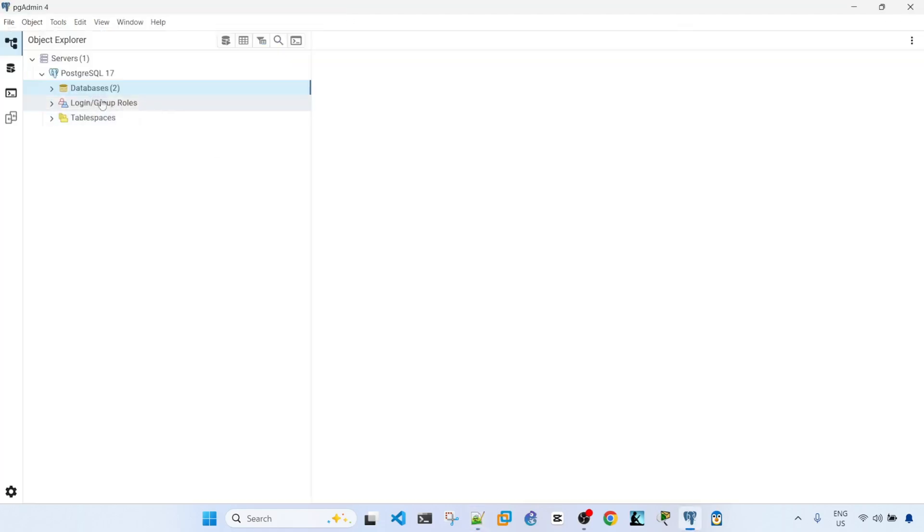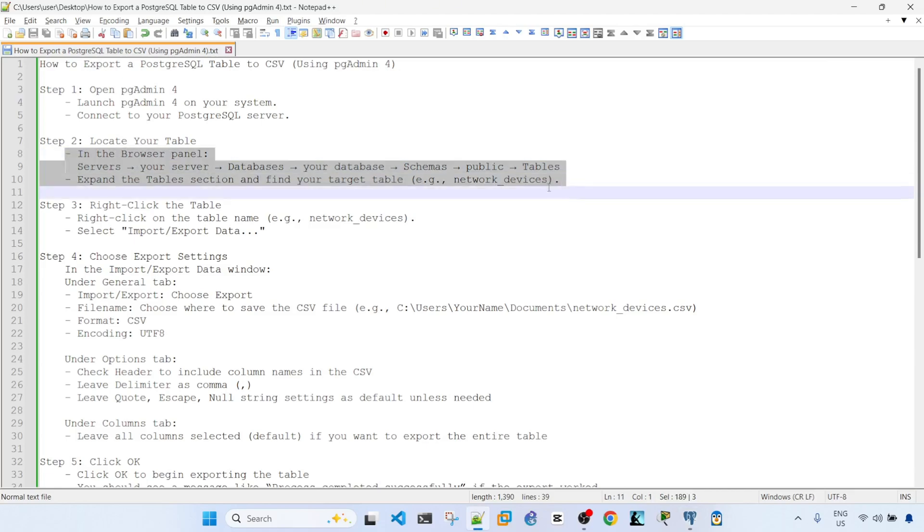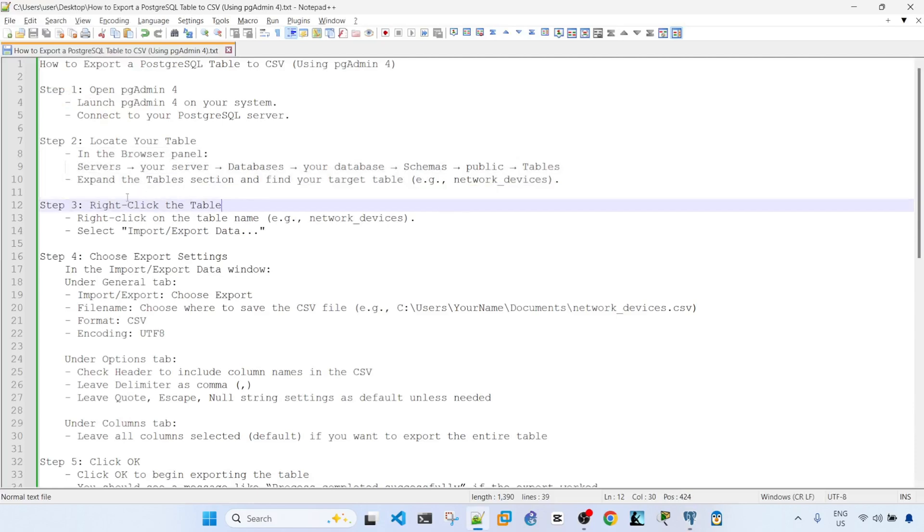And the next step is locate your table. I'm just going to follow these steps, and then I'm going to check step three again, okay?